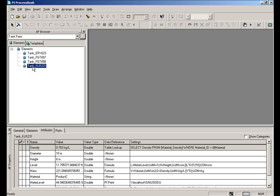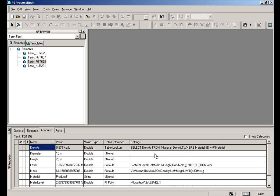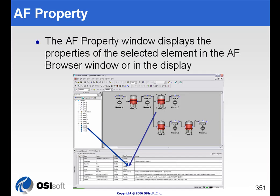So for example, this particular Tank is 10 meters in diameter, height of 8 meters. The one above it is 15 meters by 20 meters. And here's all the other things that are associated with this: the level, the temperature, etc. These different attributes are going to have different data references. Some of them are PI point references, like we've seen before. Some are formulas and some are table lookups.